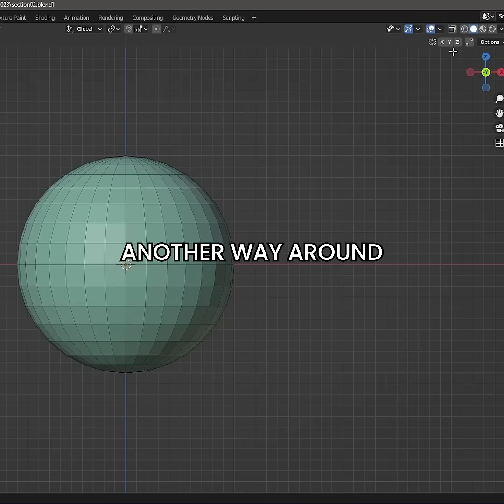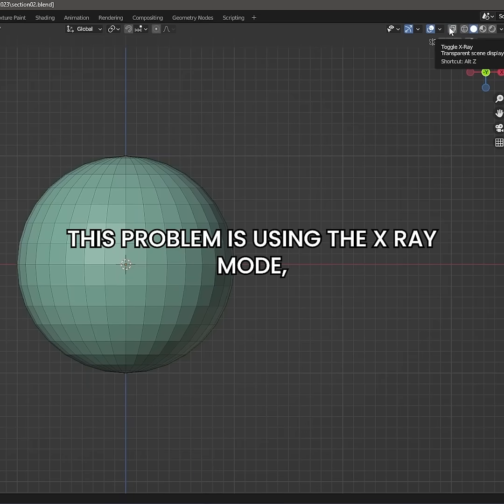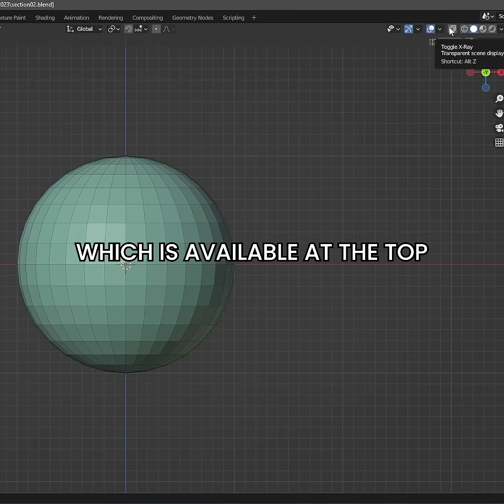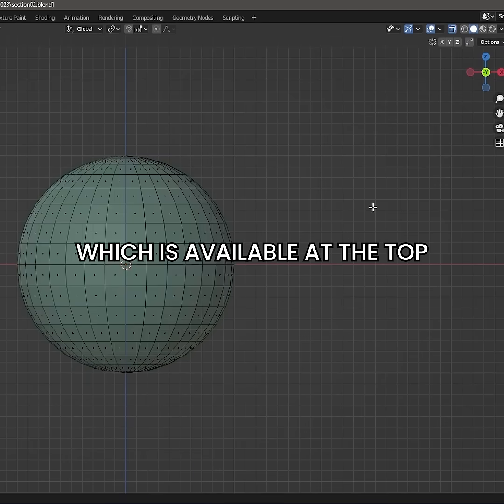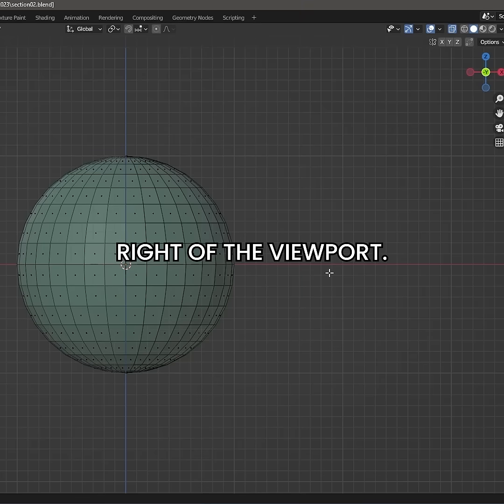Another way around this problem is using the X-Ray mode, which is available at the top right of the viewport.